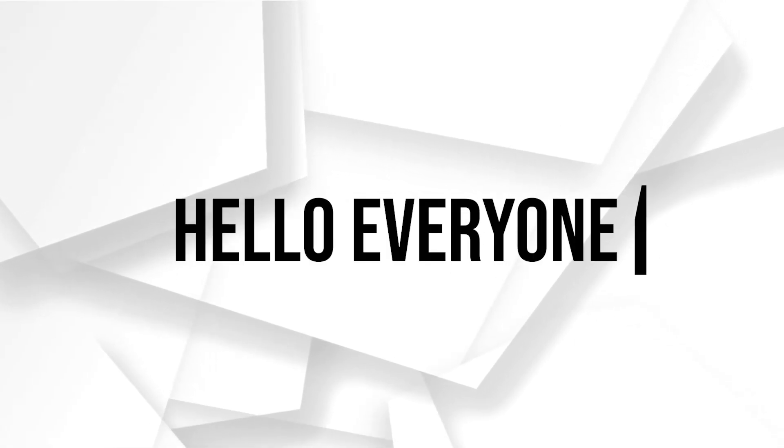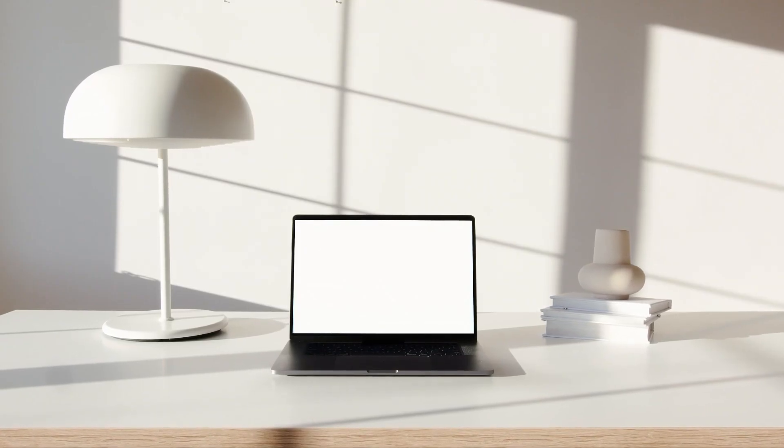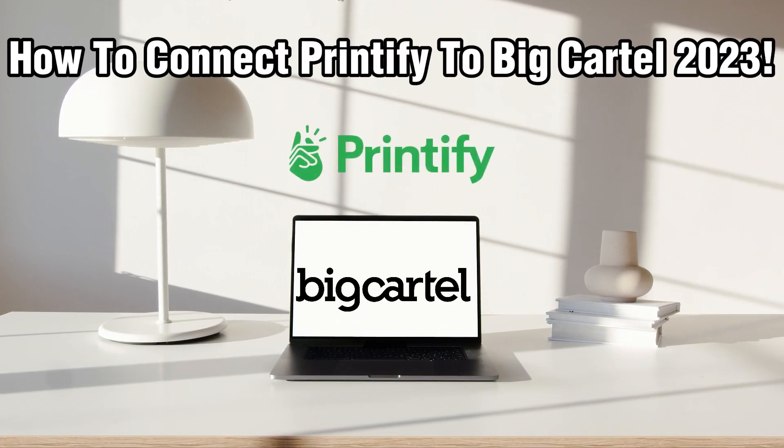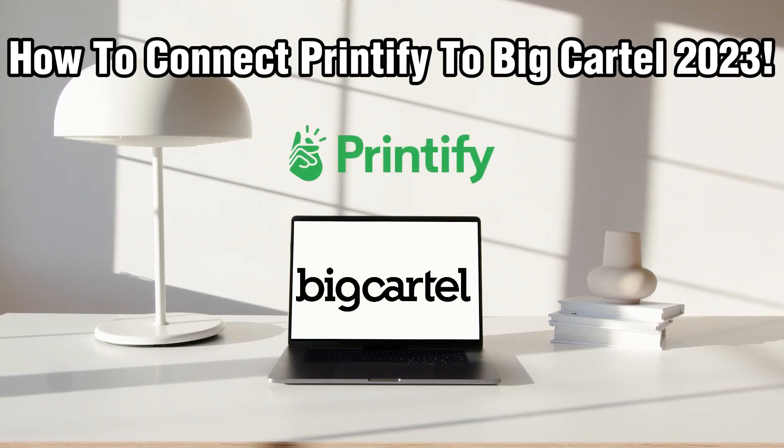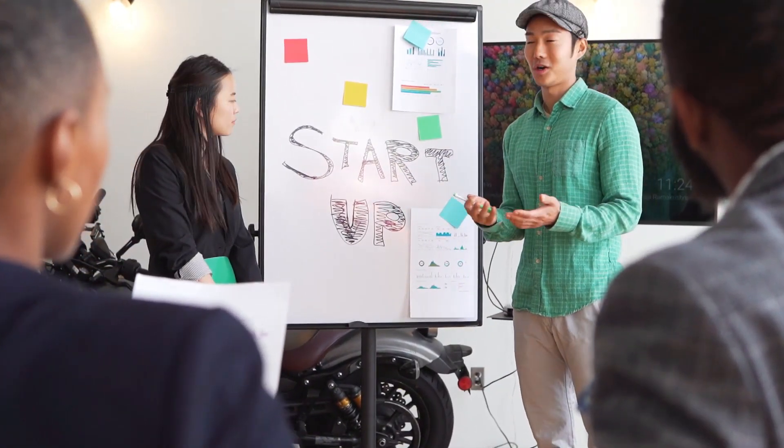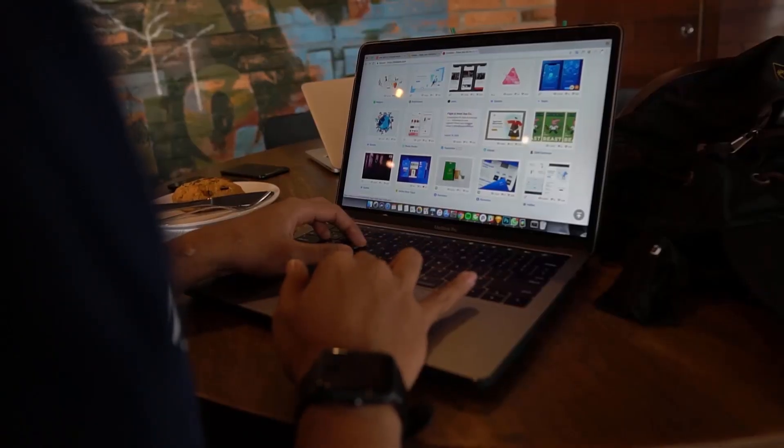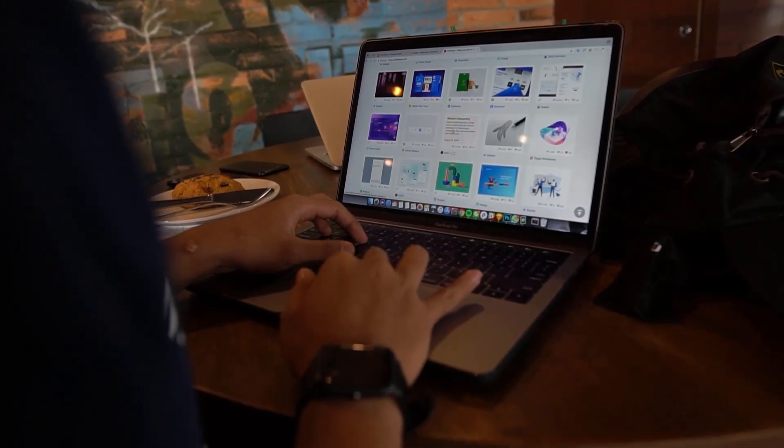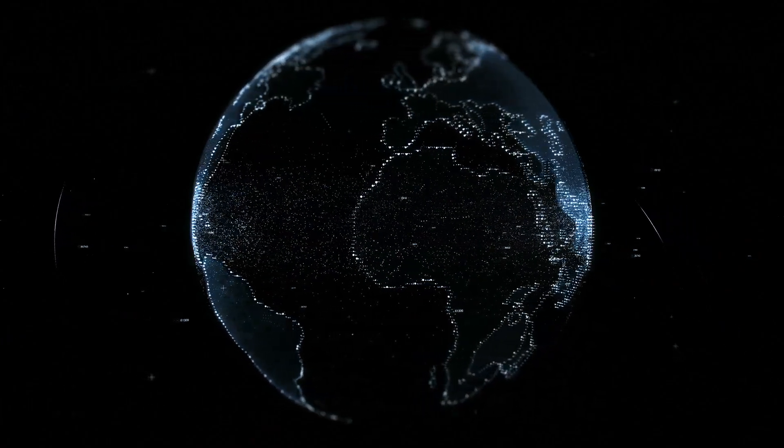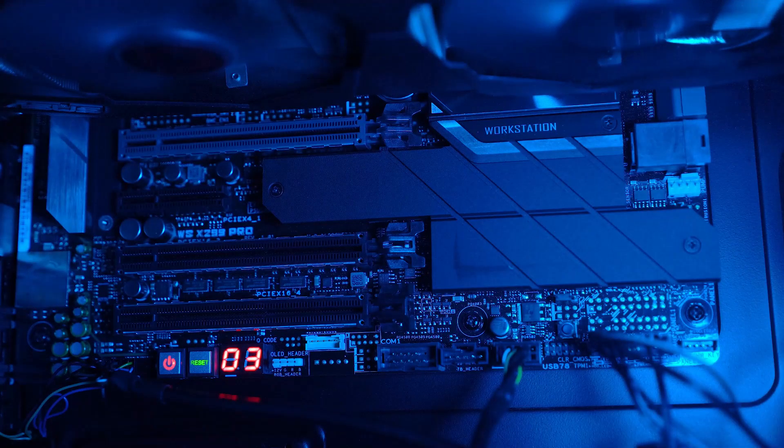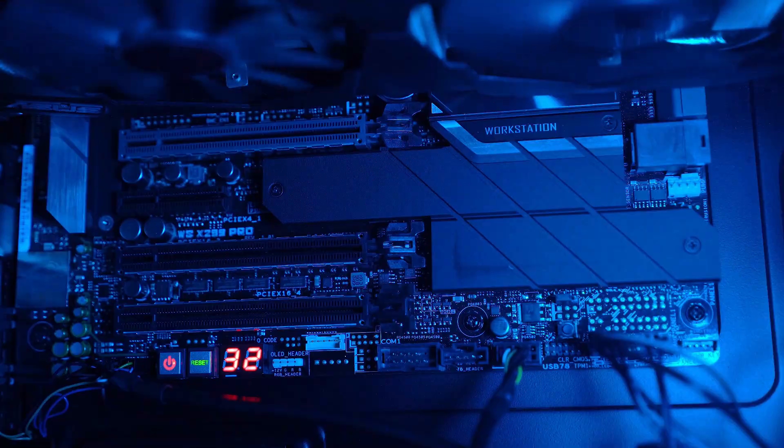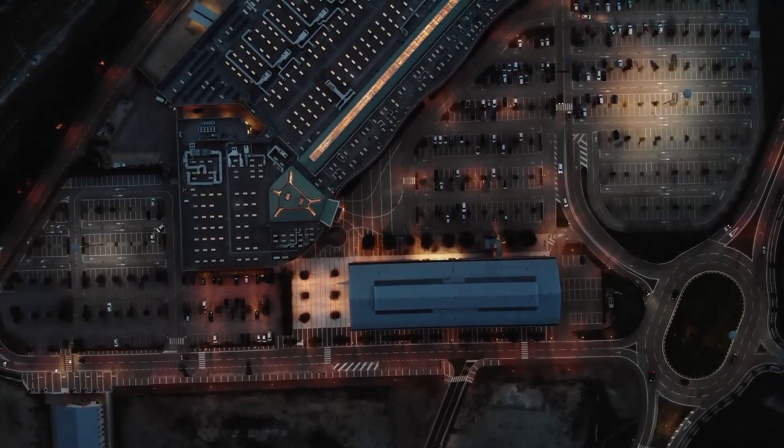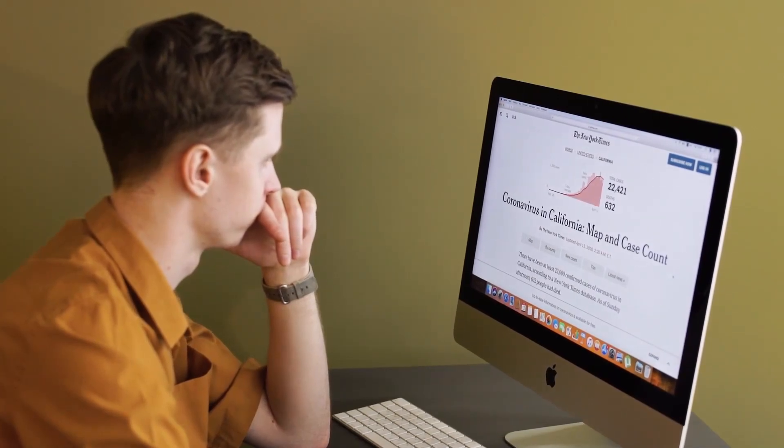Hello everyone and welcome back to our channel. In today's tutorial I'll be showing you how to connect Printify to BigCartel in 2023. BigCartel provides a stylish platform to showcase and sell your creations, while Printify empowers you to turn your innovative designs into tangible products. By integrating Printify with your BigCartel shop, you can bring your designs to life and offer them to your customers.